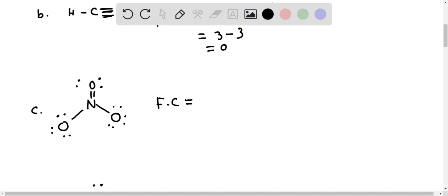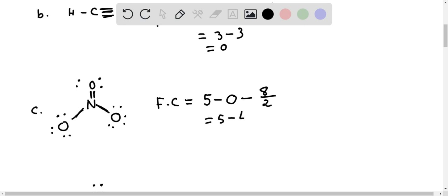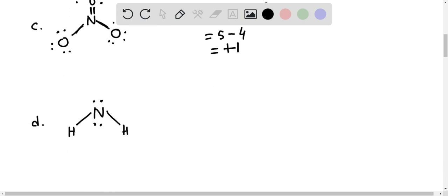For the third molecule (C), formal charge on nitrogen: number of valence electrons five, number of non-bonding electrons zero — no non-bonding electrons — minus bonded electrons. Nitrogen has four bonds, so eight electrons divided by two. Five minus eight divided by two equals five minus four equals plus one. So option C has a formal charge of plus one on the nitrogen atom.